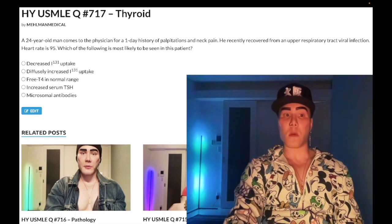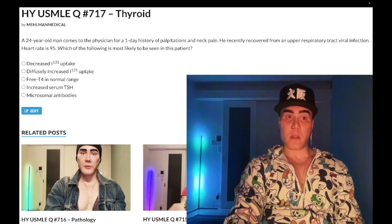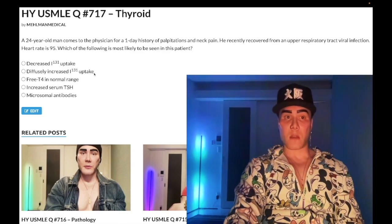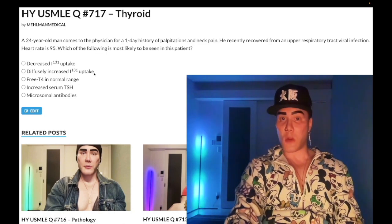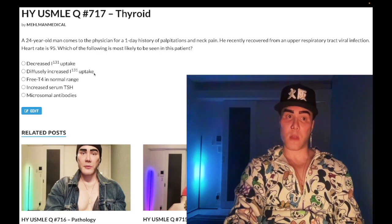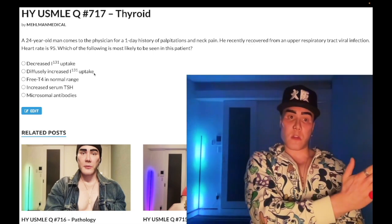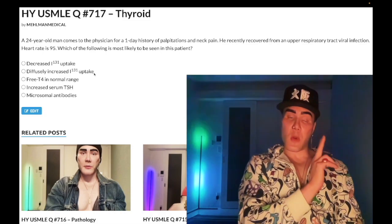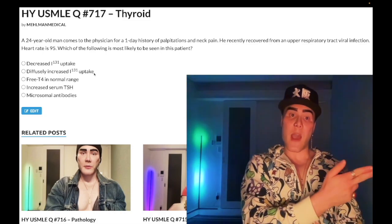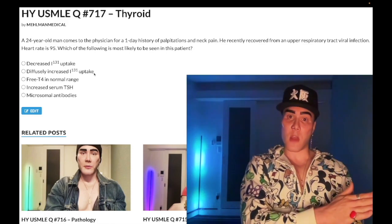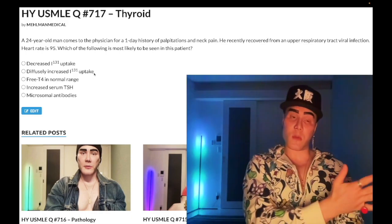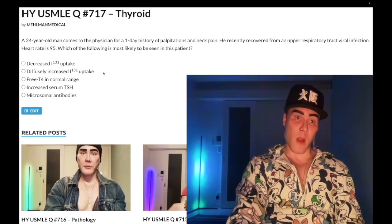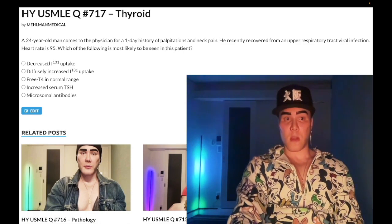Choice B: diffusely increased iodine-131 uptake — wrong answer. This would refer to Graves' disease. In Graves', we have high T3/T4, suppressed TSH, and diffusely increased uptake. The mechanism is TSI — thyroid stimulating immunoglobulin — activating antibodies against the TSH receptor, a type 2 hypersensitivity. For a thyroid nodule with hyperthyroidism, a single nodule means toxic adenoma; diffuse uptake means Graves'; multi-nodular uptake means toxic multinodular goiter. Wrong answer.